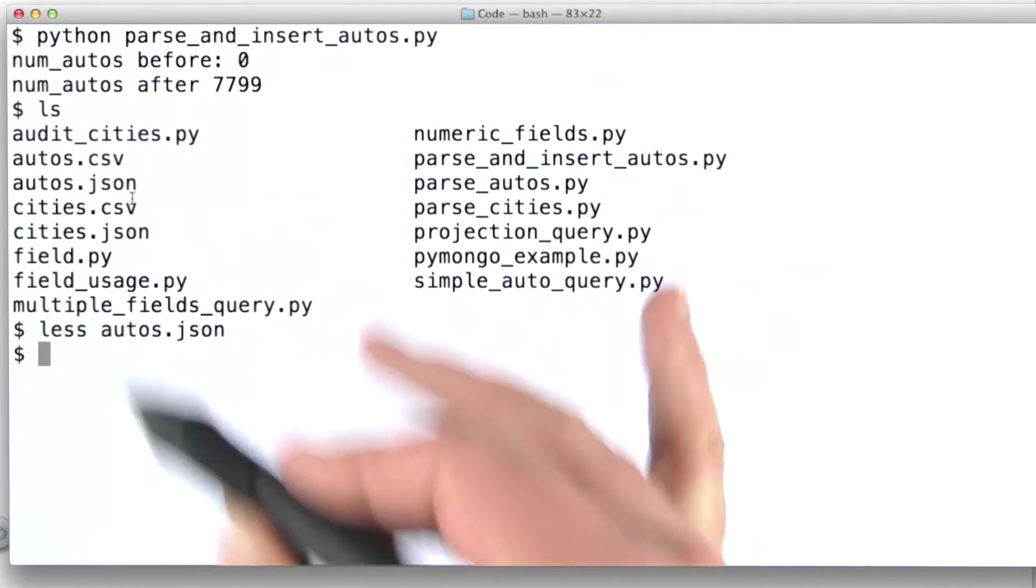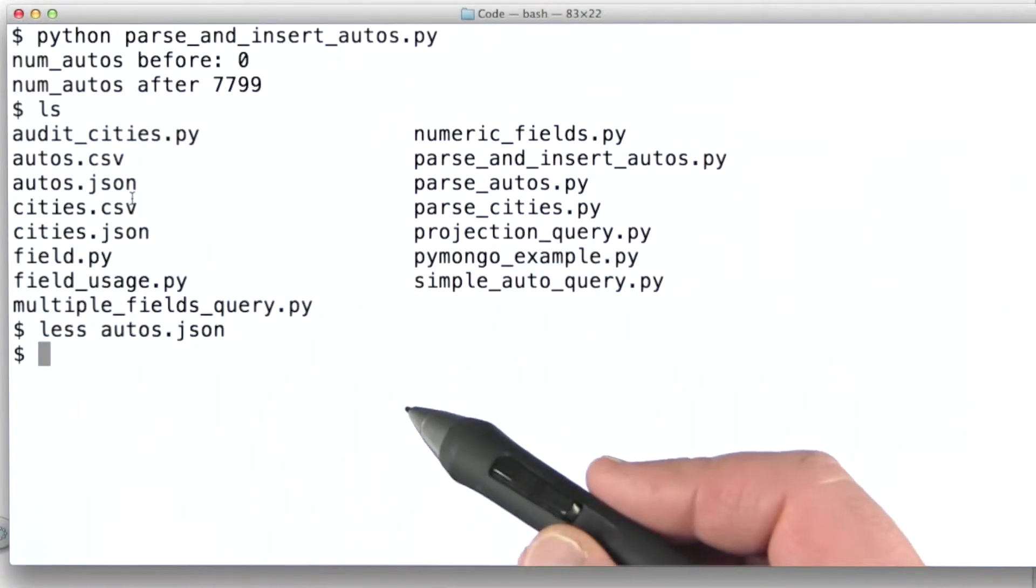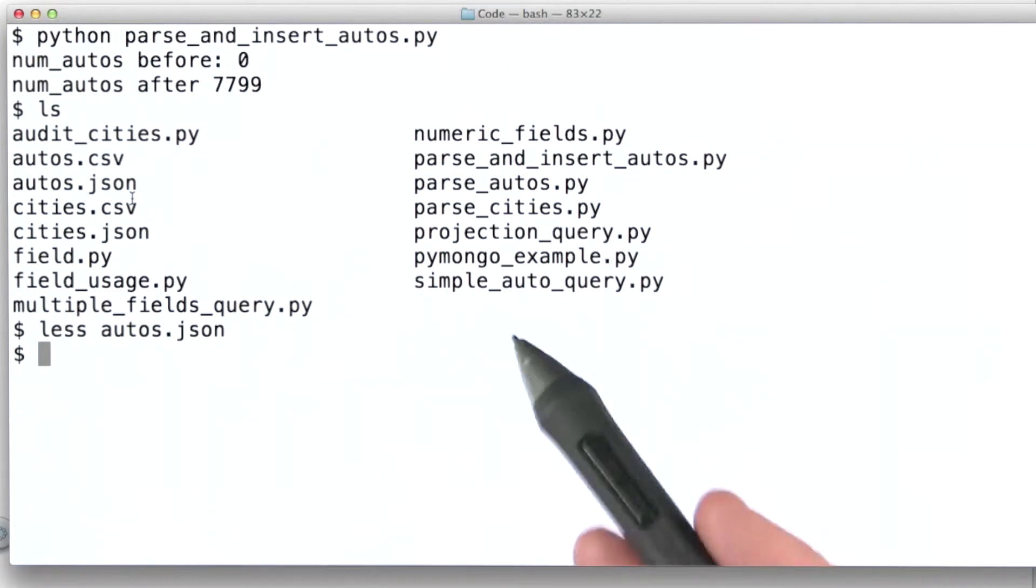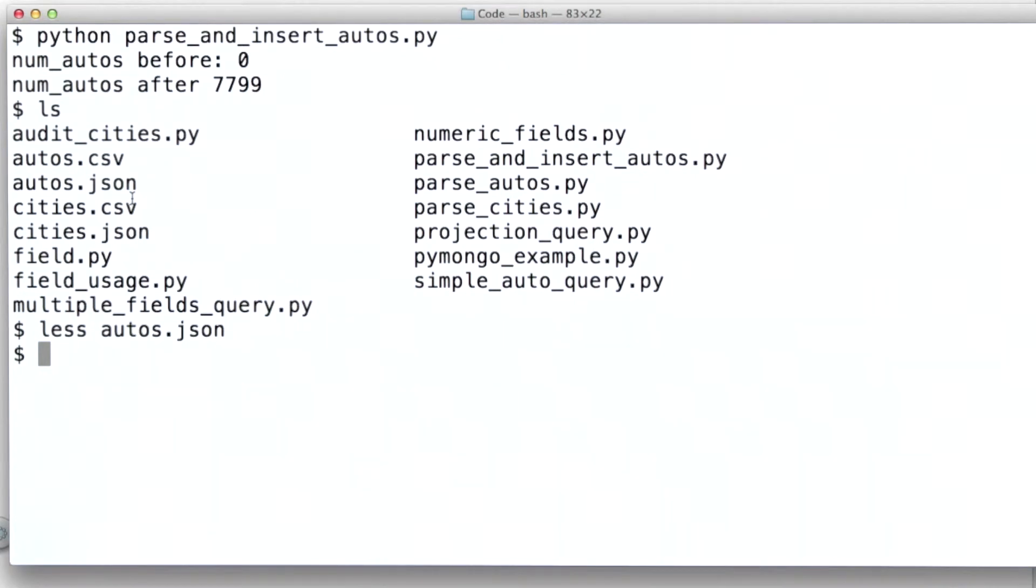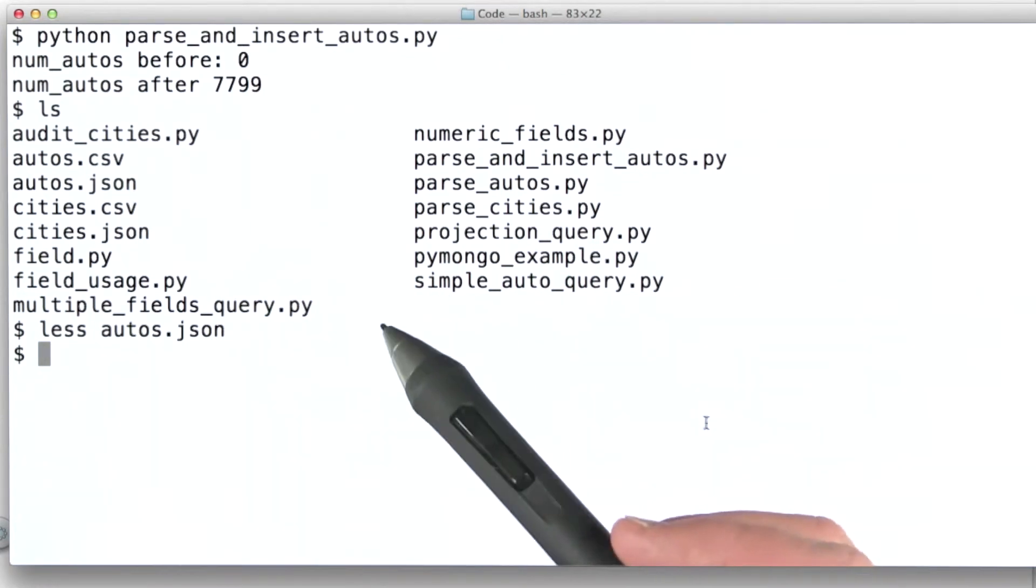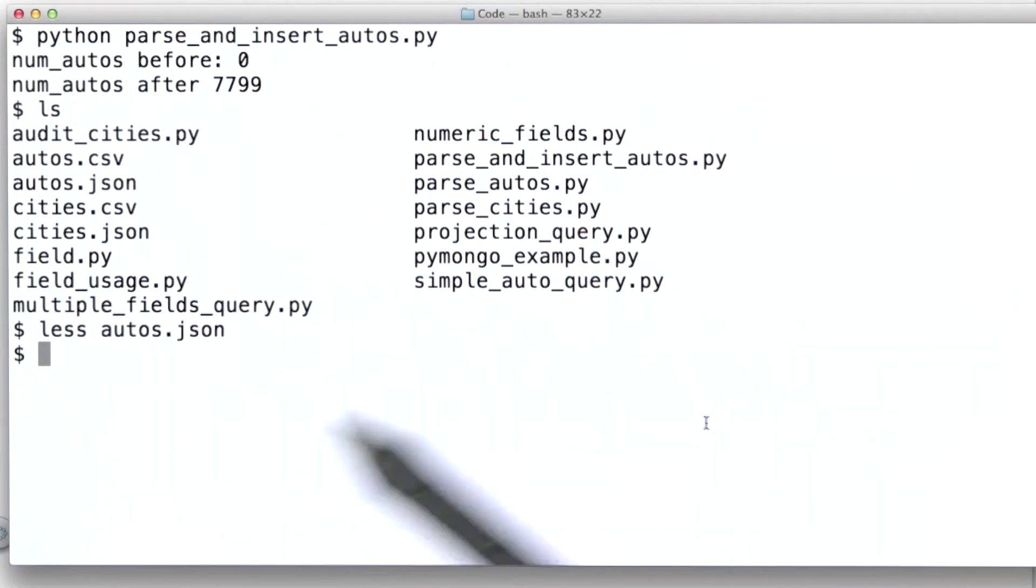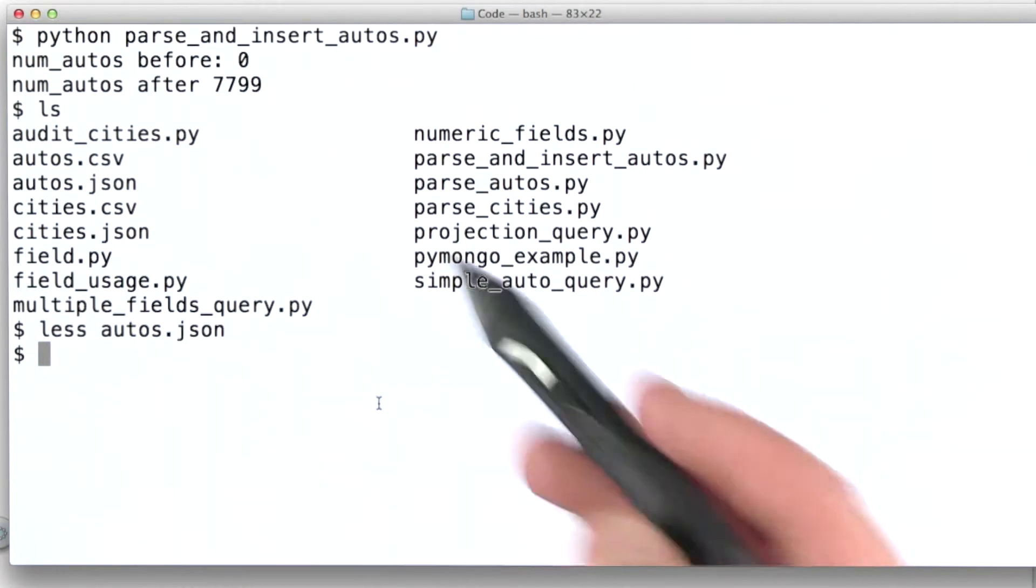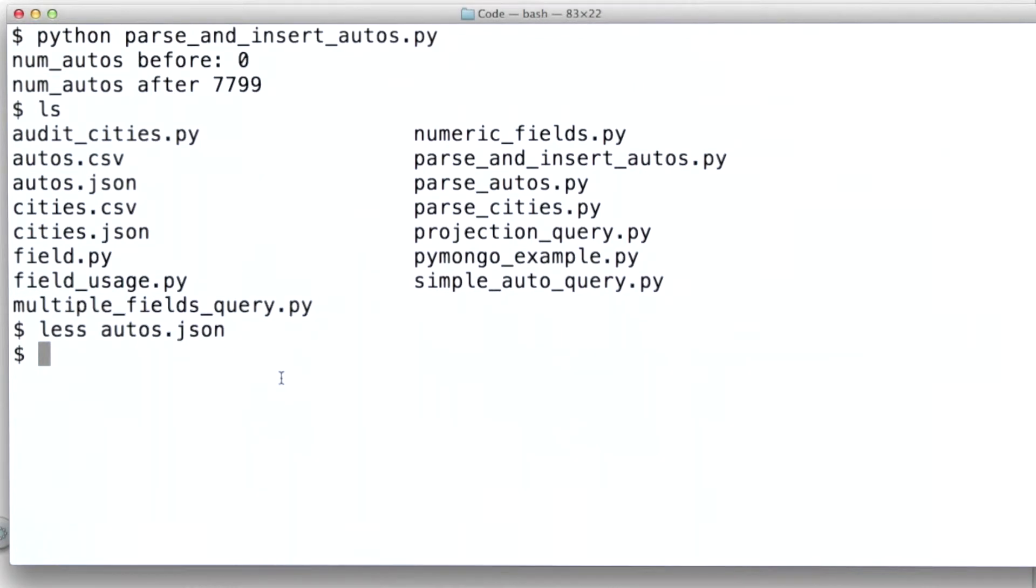Now we can bulk import this data into MongoDB using the mongoimport system command. I'll show you a very common use for mongoimport here. See the instructor notes for a link to the mongoimport documentation.